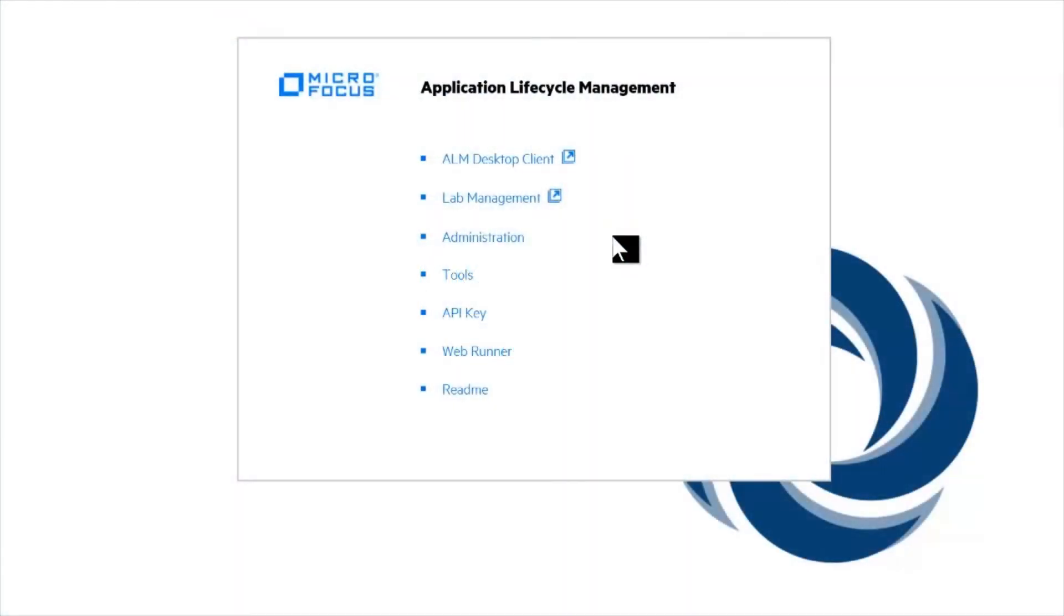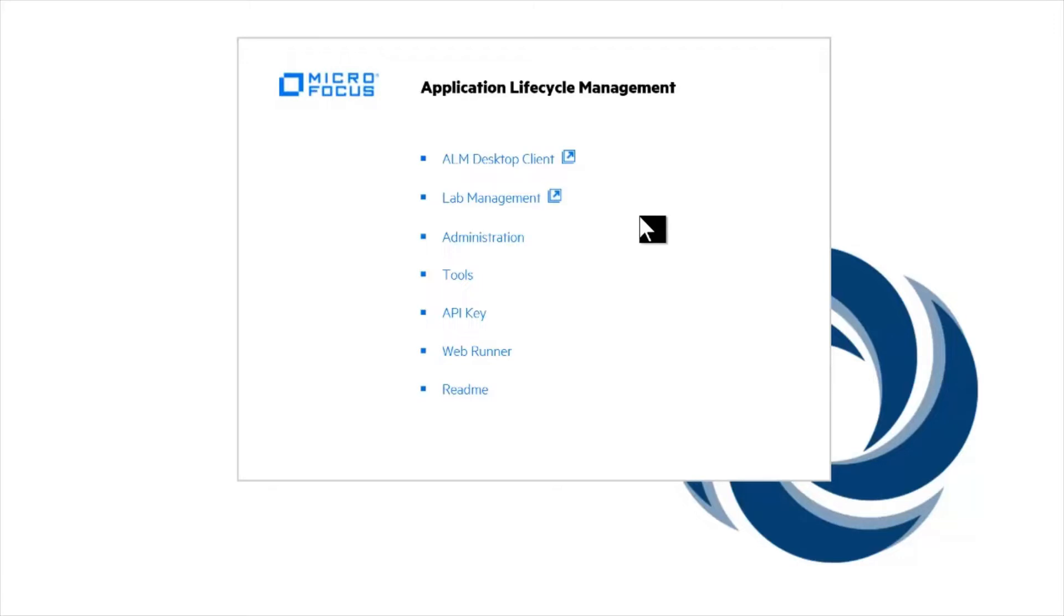Today's video covers the SAS Administration tool. The SAS Admin tool basically replaces ALM's site administration. On a SAS service, we don't give access to site admin.